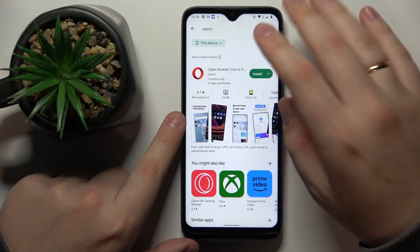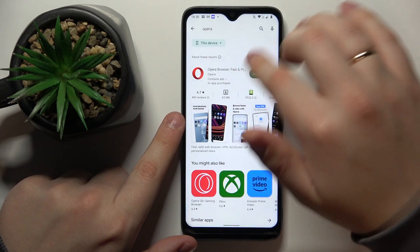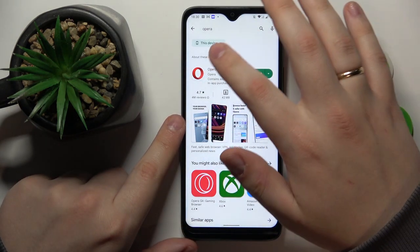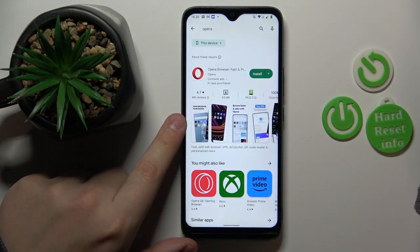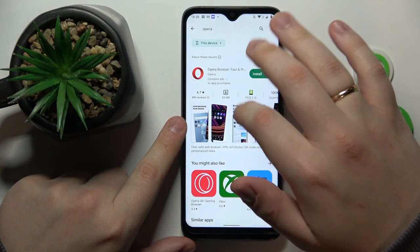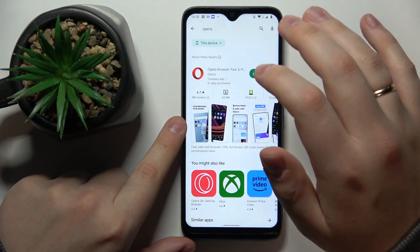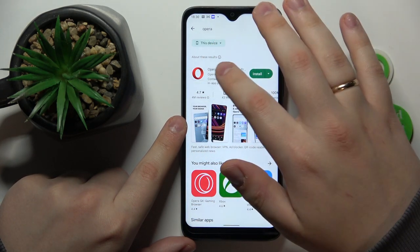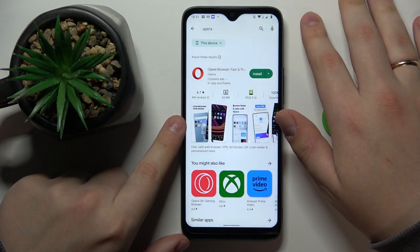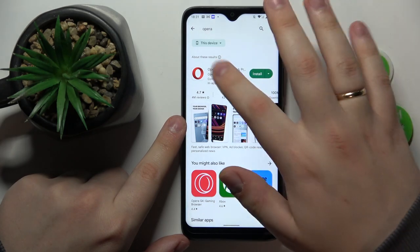Once the needed app is found, you can install it either directly from the search results you are provided with, or open its designated app page and initiate the installation from there. Both methods will provide you with an identical result.